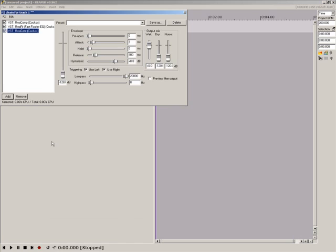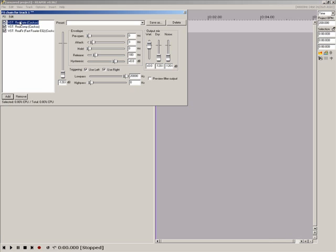I have all the plugins I want showing now, but I don't like the order. Simply click a plugin name and drag it to the order you want. Audio hits the top plugin first and the bottom plugin last. I'm going to set Regate first, Recomp second and Refer last.